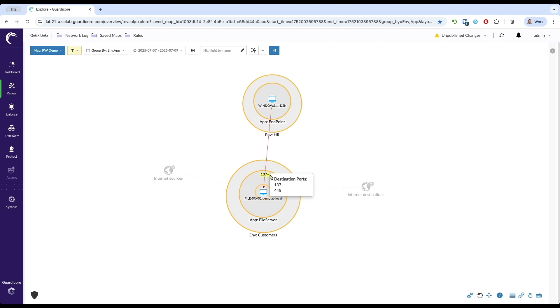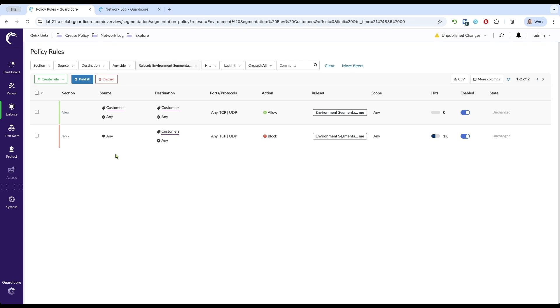This attempted lateral movement was instantly thwarted by GuardCore's powerful micro-segmentation policies. We operate on a least-privileged and zero-trust model. This means we define exactly what each workload is allowed to do, rather than trying to block everything bad. In our case, GuardCore policy explicitly states that HR workstations are not allowed to initiate SMB connections to customers' file servers.